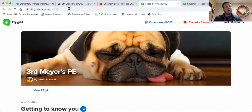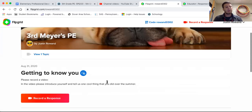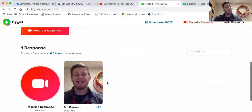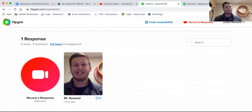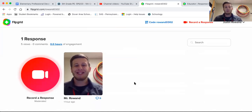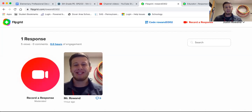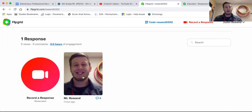Now if you go into your grade and your class, you'll see as you scroll down that there are some responses for you to view. You can click whoever is listed — I see mine is there.